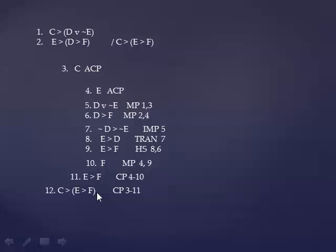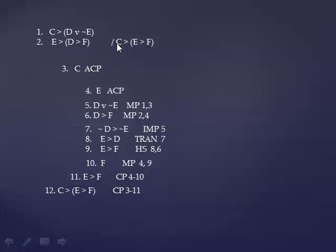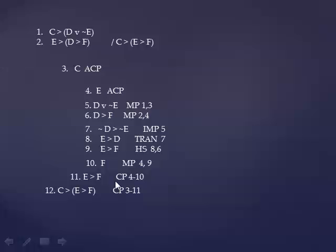So this nesting of one conditional proof inside another conditional proof is something you should work on. And I would repeat this exercise right here. And look for examples like this in the exercise set. And it always is going to work the same way. You assume the antecedent of what you want to prove and then you work until you get to its consequent. If the consequent is a conditional, you assume its antecedent and you work until you get to its consequent. But for every ACP that you write, there has to be a line further on where you write CP and you close off the work that was begun by that assumption.